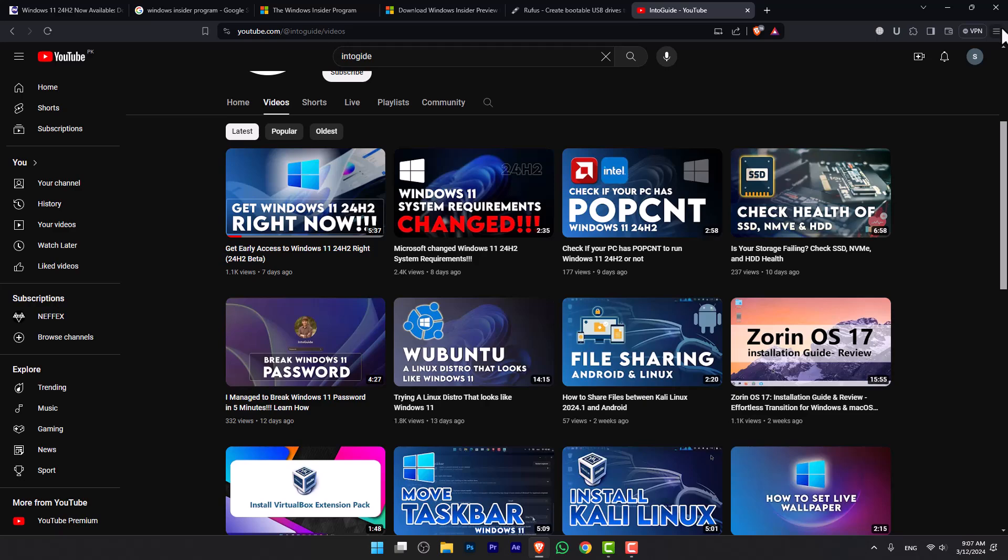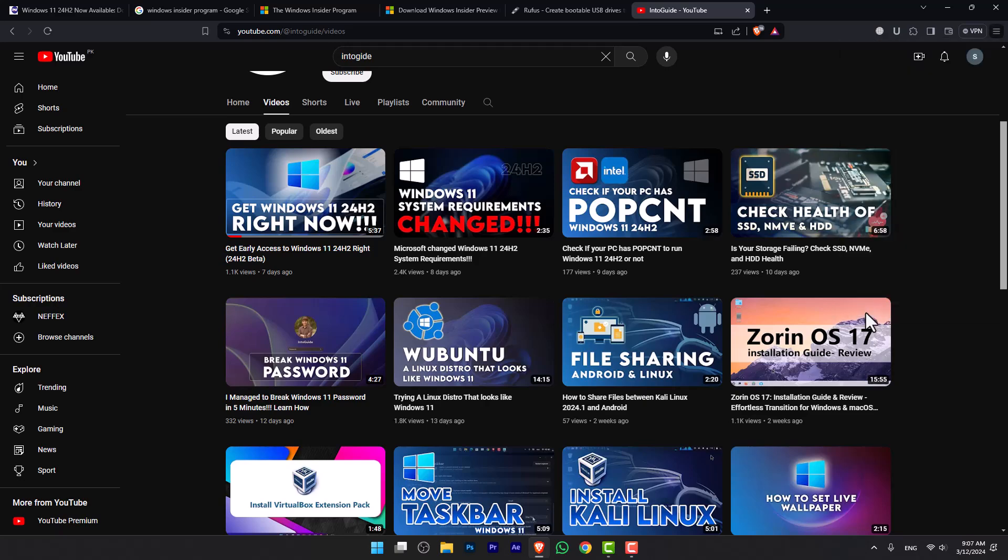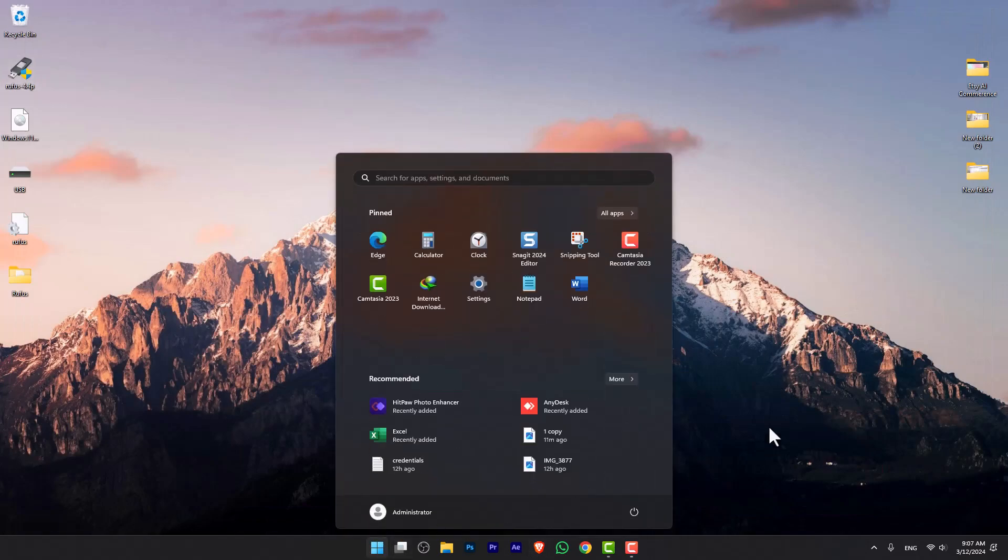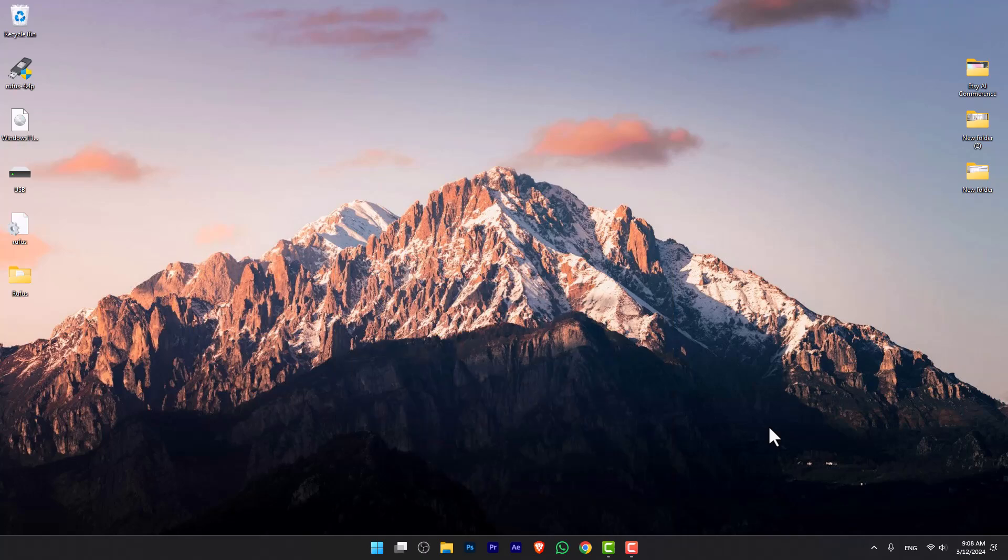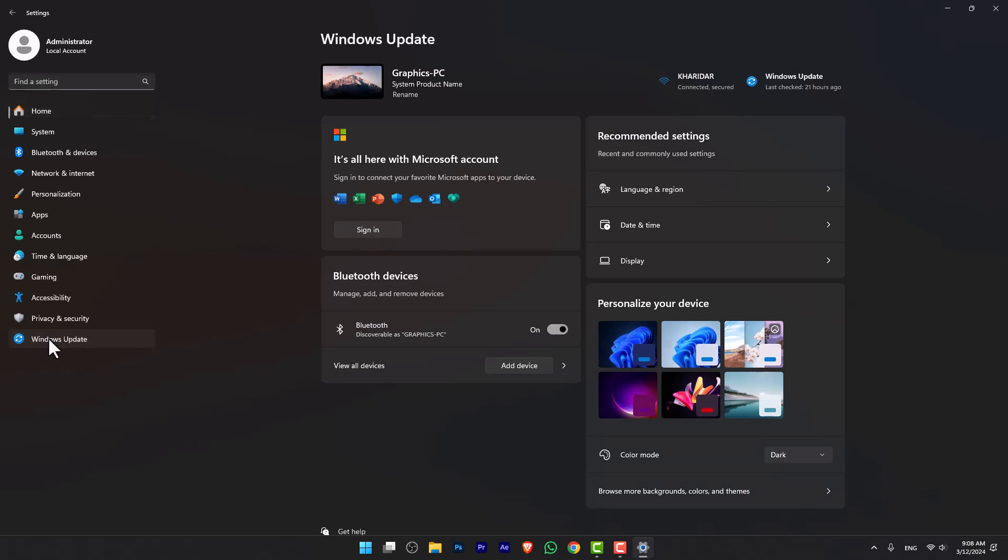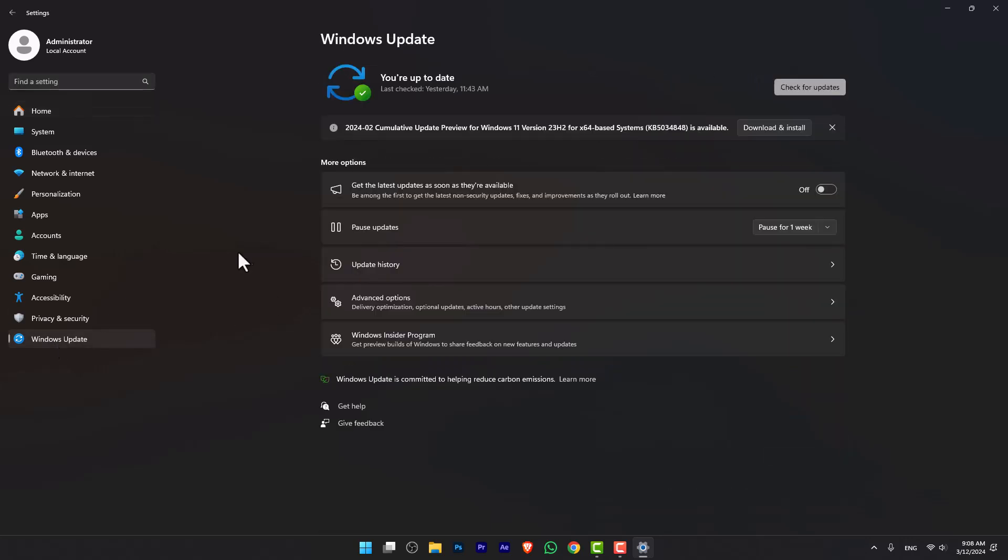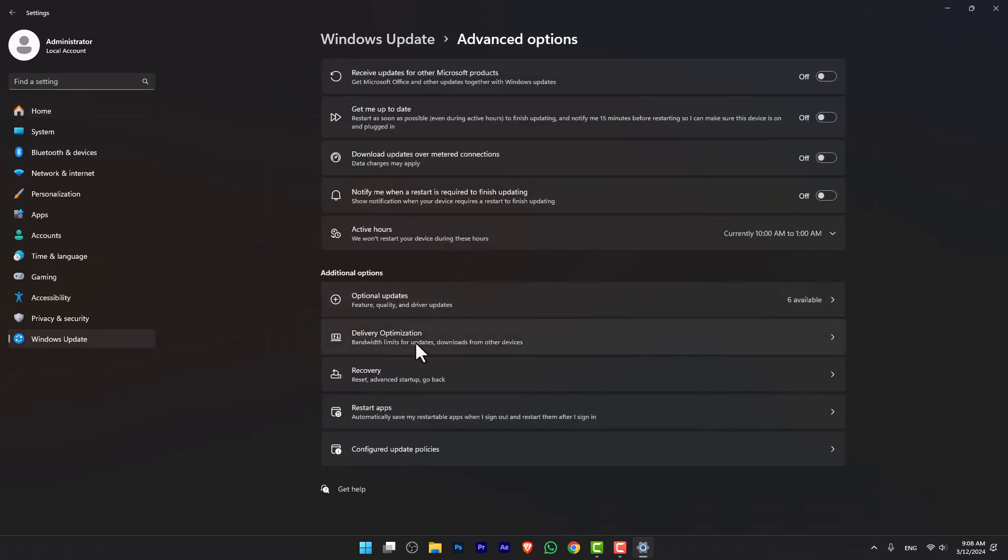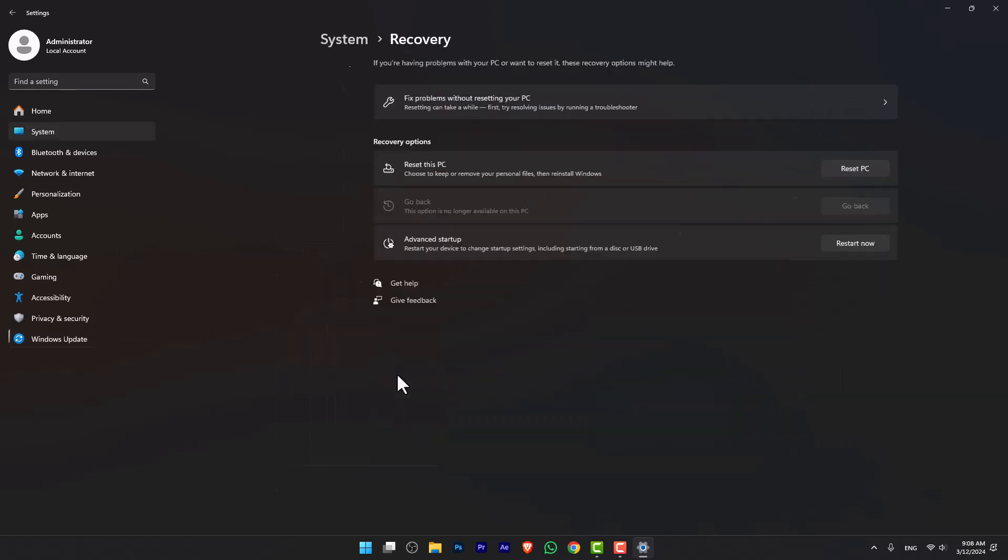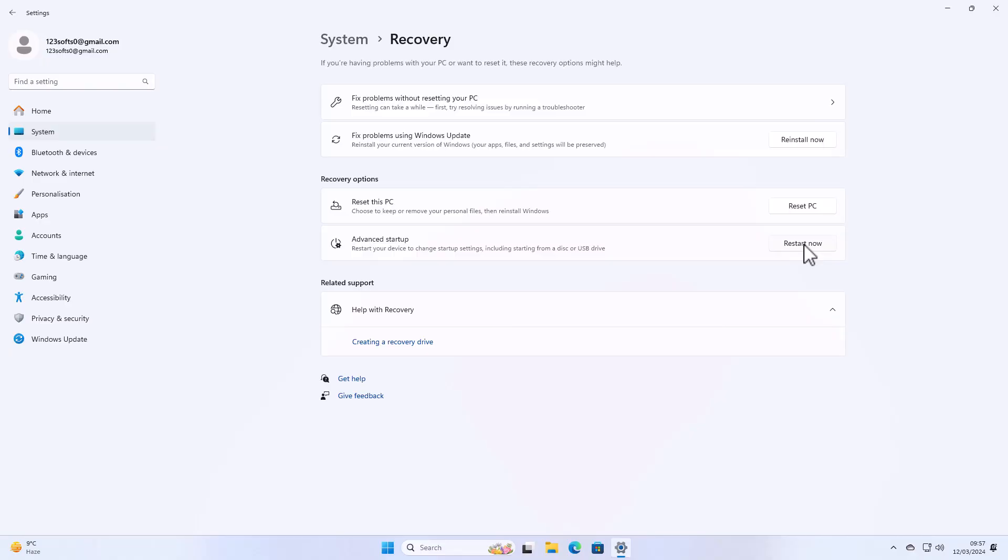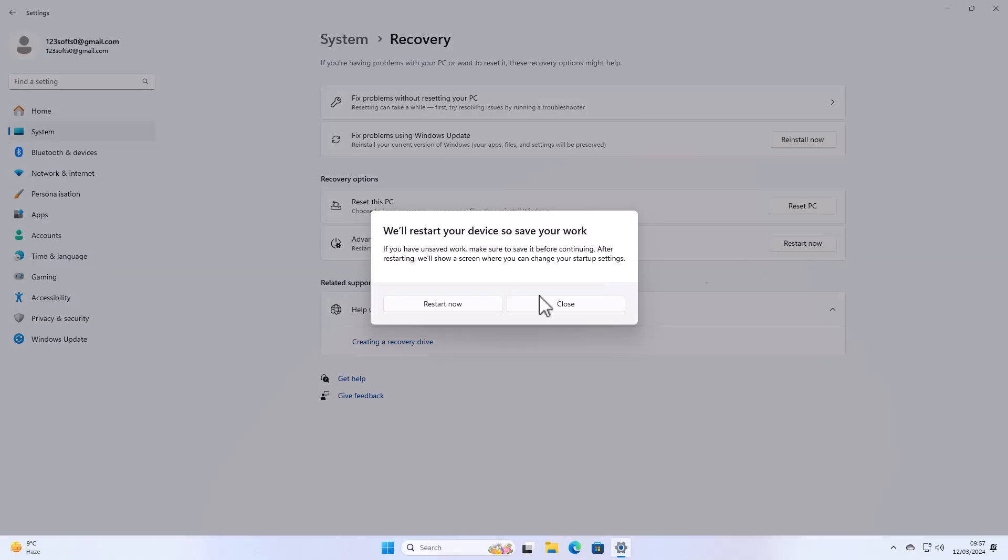Once you are done from there, you have to go ahead and restart your computer. Or let me tell you a secret method: you have to open the Settings, following that go to Windows Update, and now go to Advanced Options. Following that, go to Recovery, and now from here just simply click Restart Now. Click Restart Now.